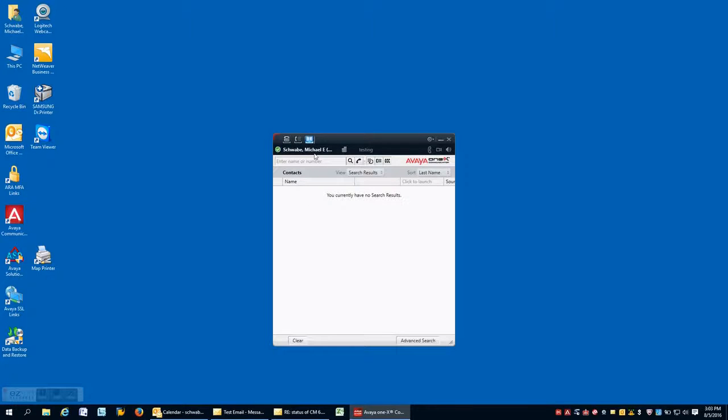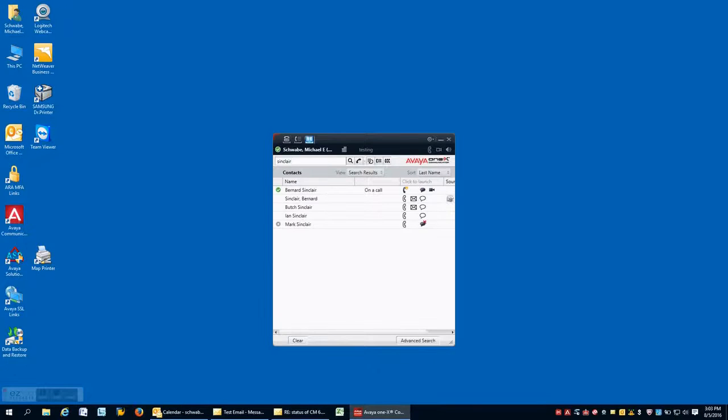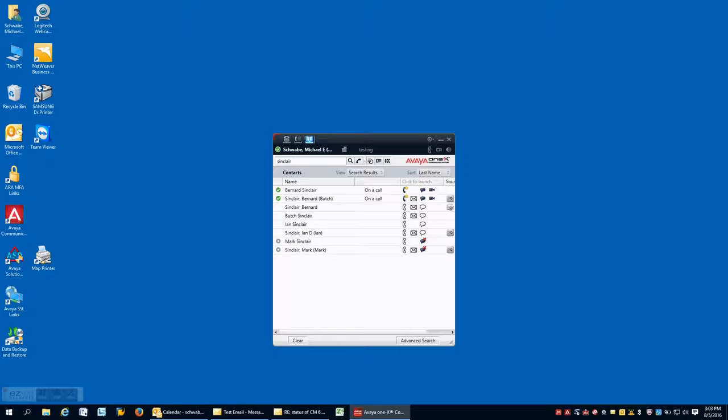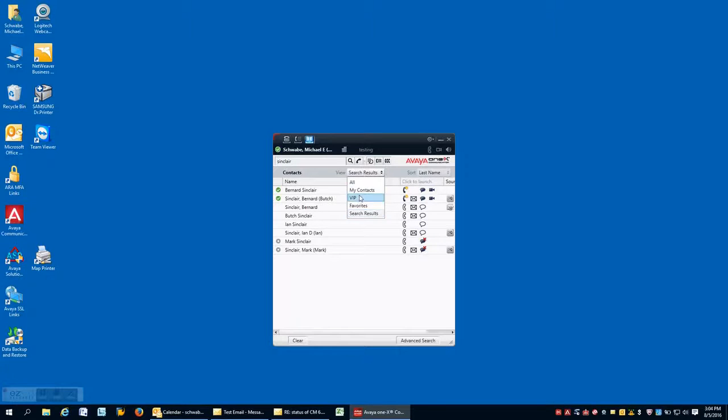We also have within this soft phone construct the ability to have contacts by name and not just phone number. In this case, I'm typing in the last name of a co-worker and I have this set up so that it's accessing the Avaya environment for contacts. I have the ability to access Active Directory as well as another source.